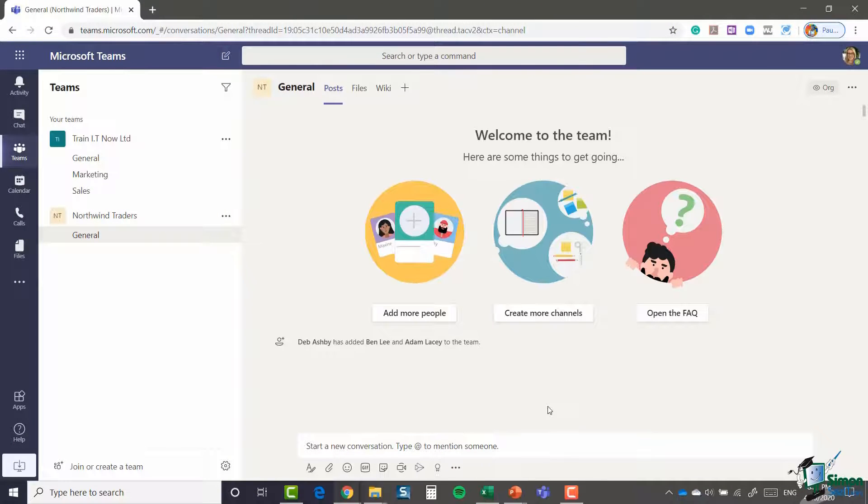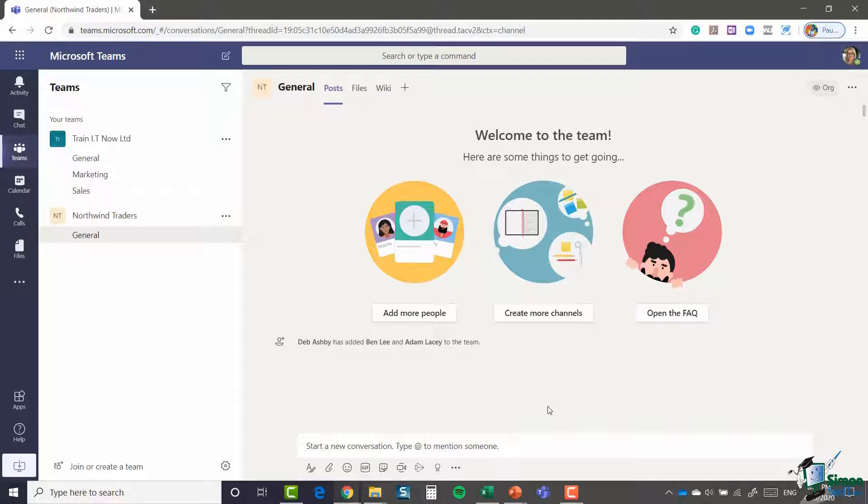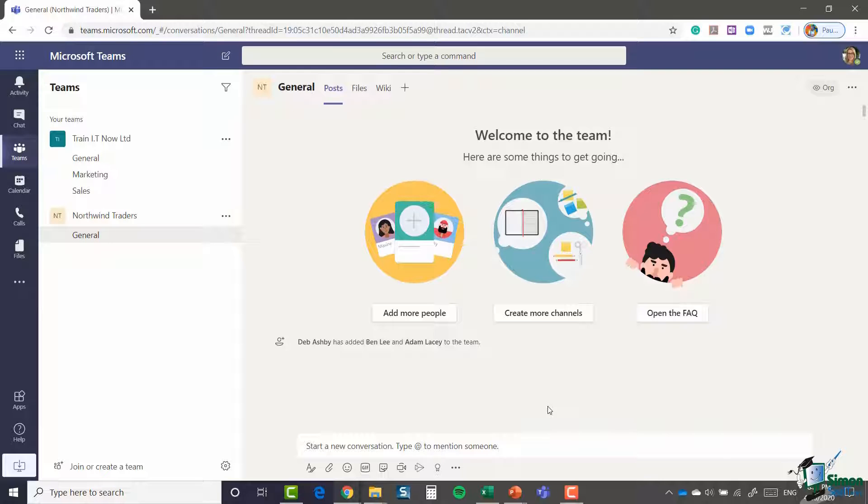And there we go. I very quickly created a new team and I can now see that in my teams list. What you'll also notice is that Teams has automatically created a channel for me. General is a channel that will be created every single time you create a team. You don't have to keep this channel. You can go in, delete it, you can rename it to something more useful if you want to. But it is quite a nice starting point.